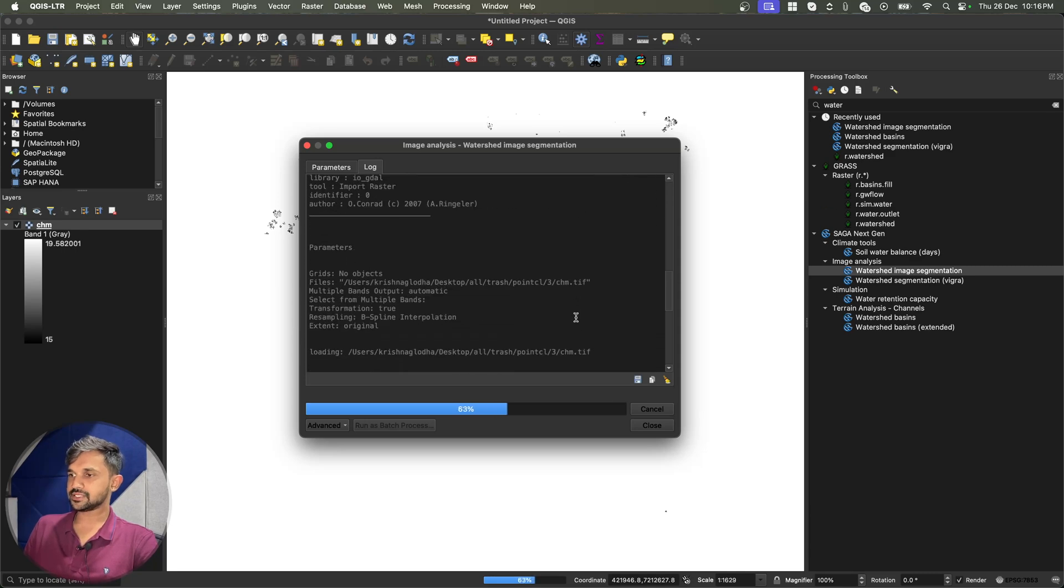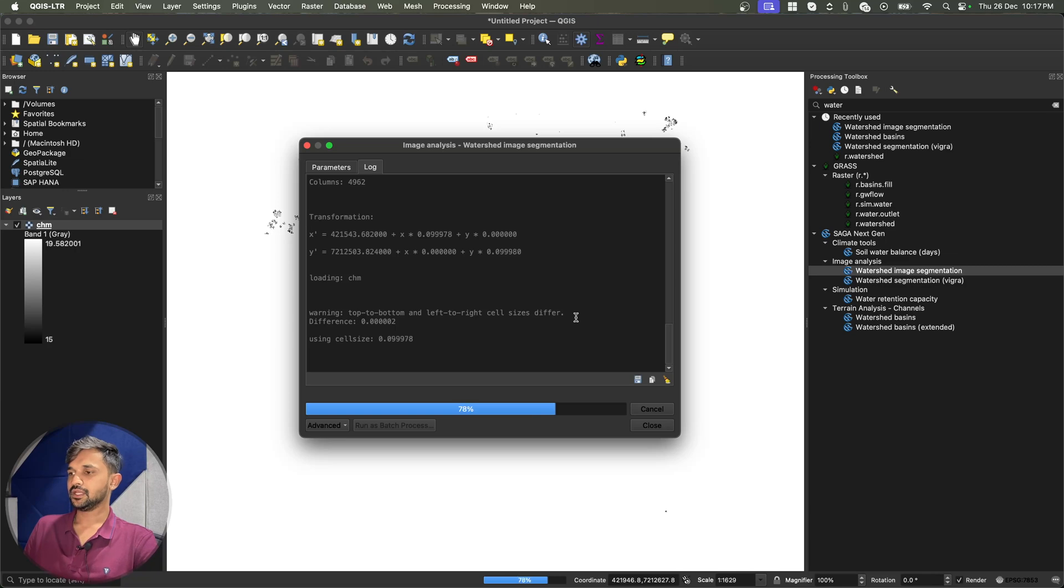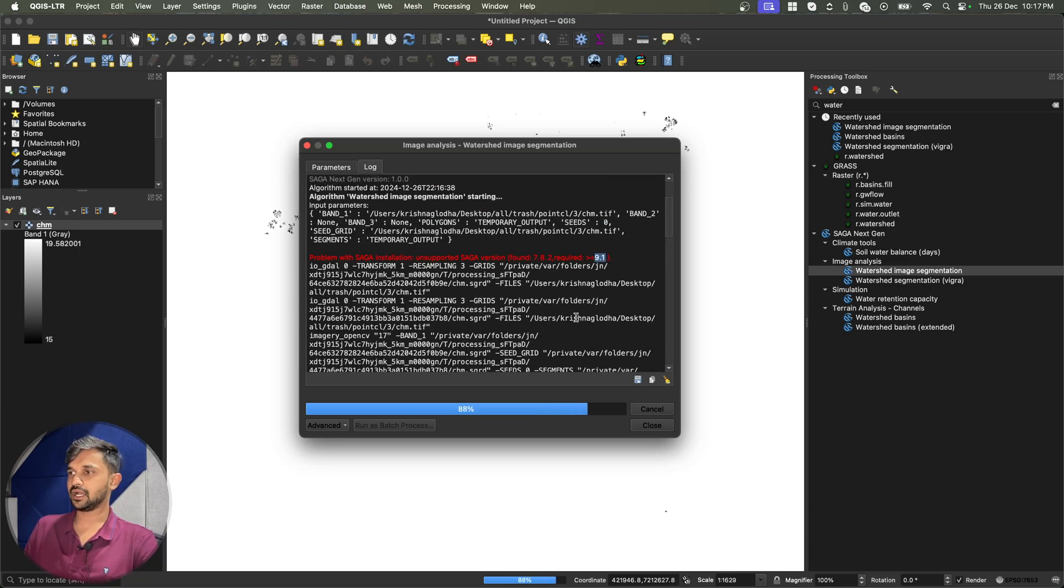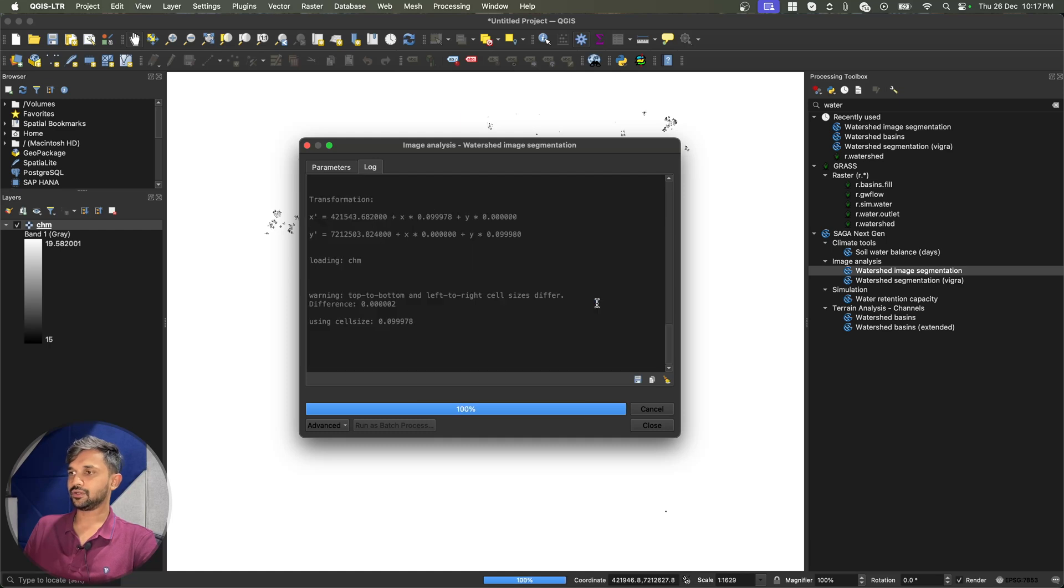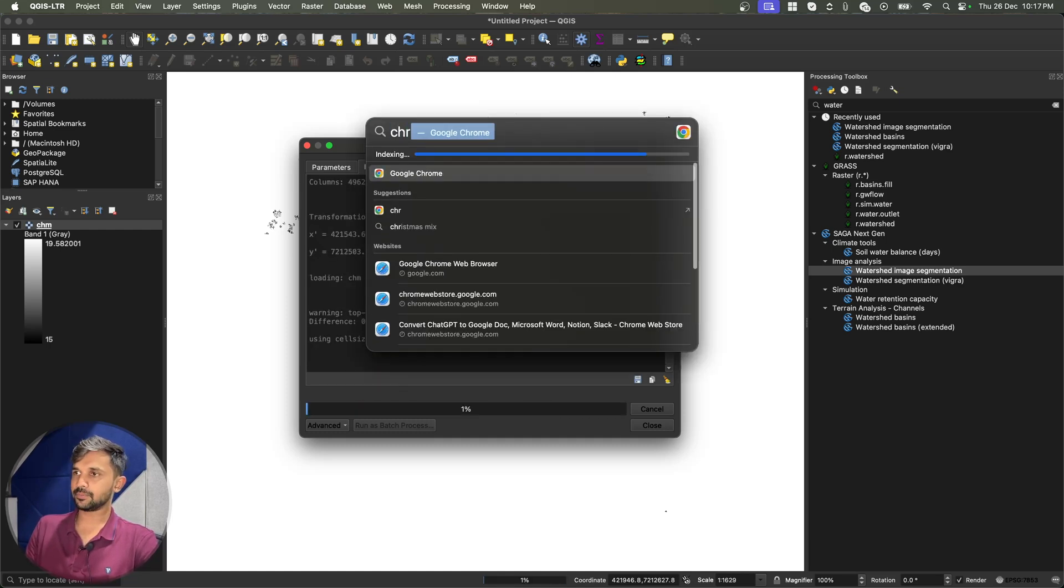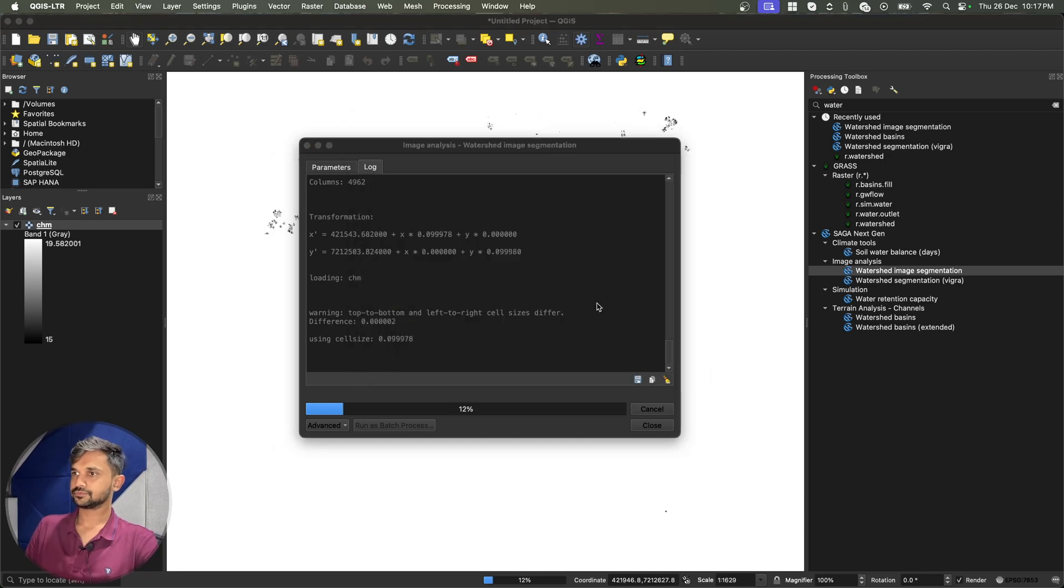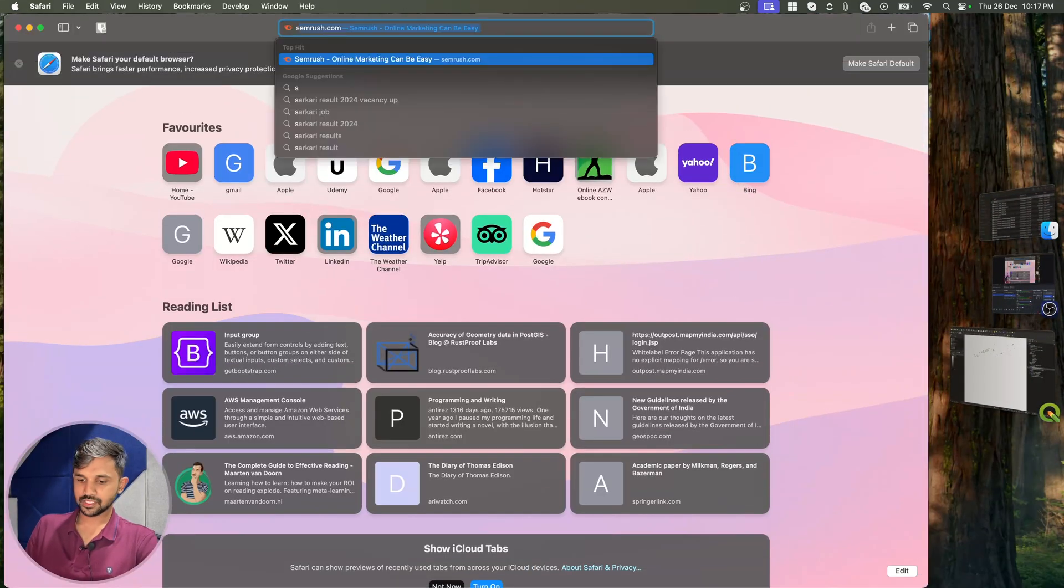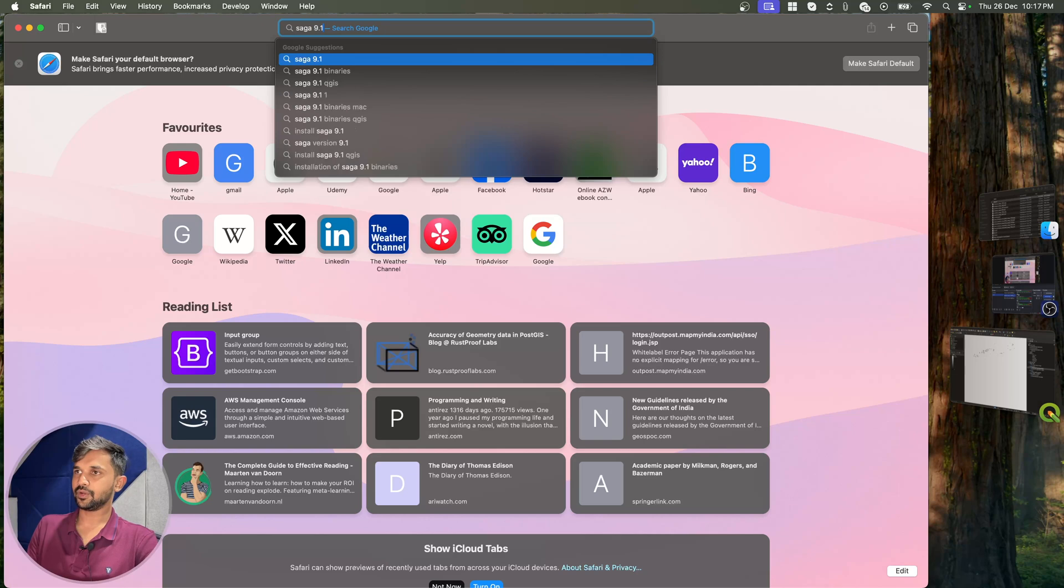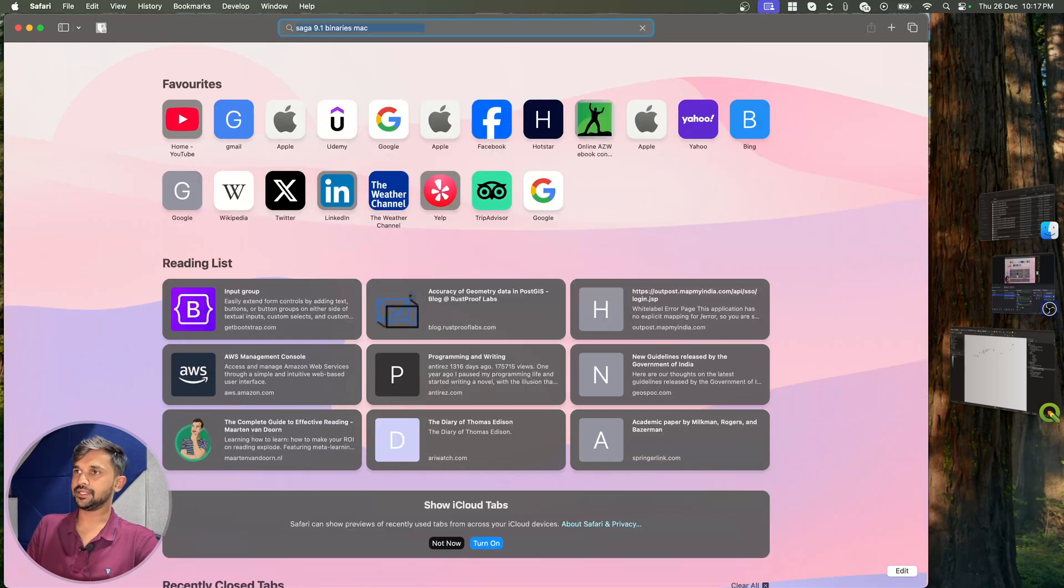And because of this, even though our algorithm is running, it will not give us the correct result. Now to fix this, we will have to install Saga of version greater than 9.1. To do that, let us simply go to our browser and search for Saga 9.1 Mac binary.